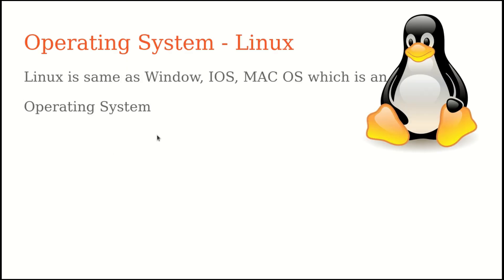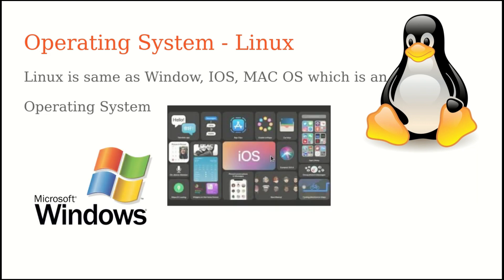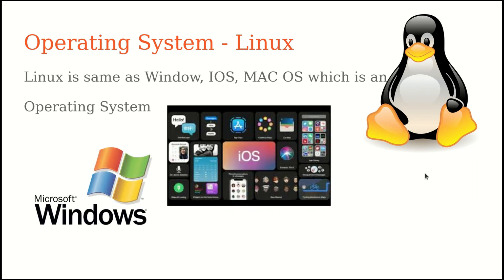So what is Linux? Linux is the same as Windows, iOS, Mac OS. You may be using it on PC, notebook, iPhone, etc. They are all operating systems.